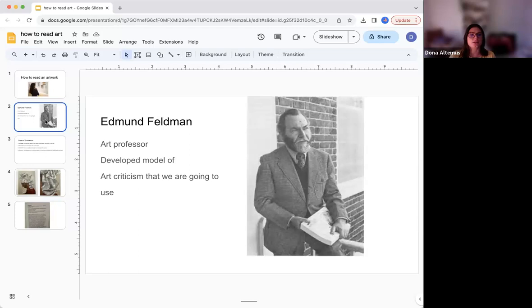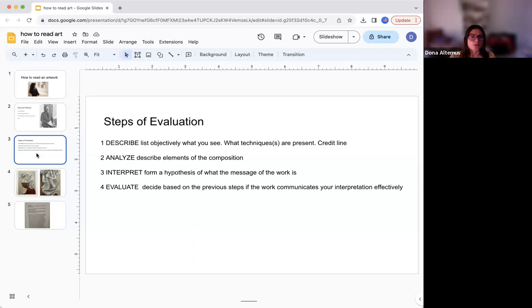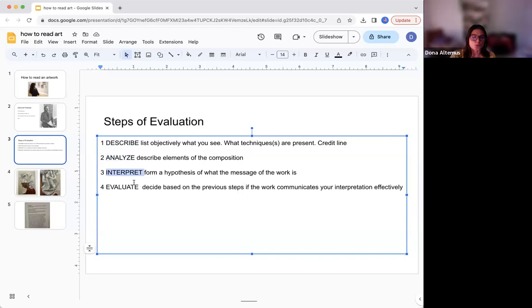The format or model that he developed has four steps. The first is to describe. The second is to analyze. The third is to interpret, and the fourth is to evaluate.